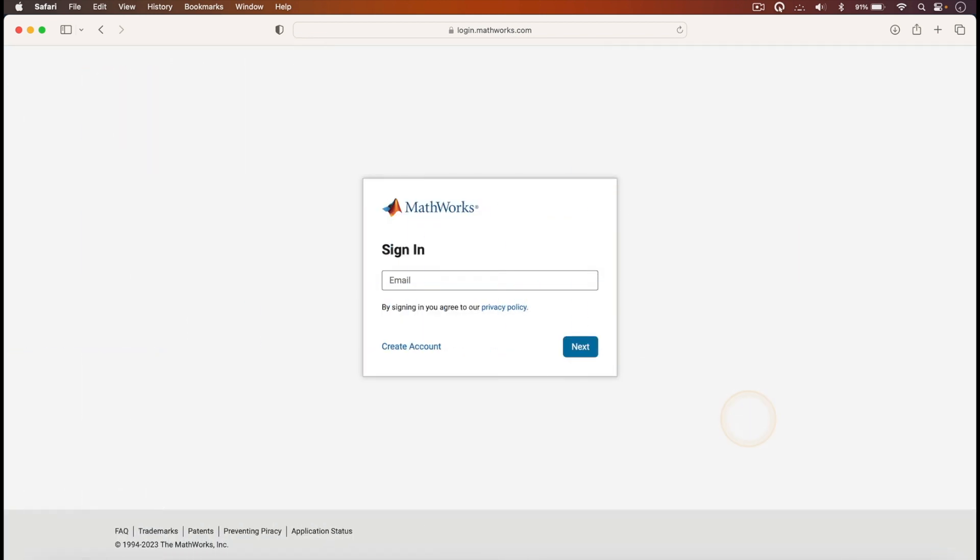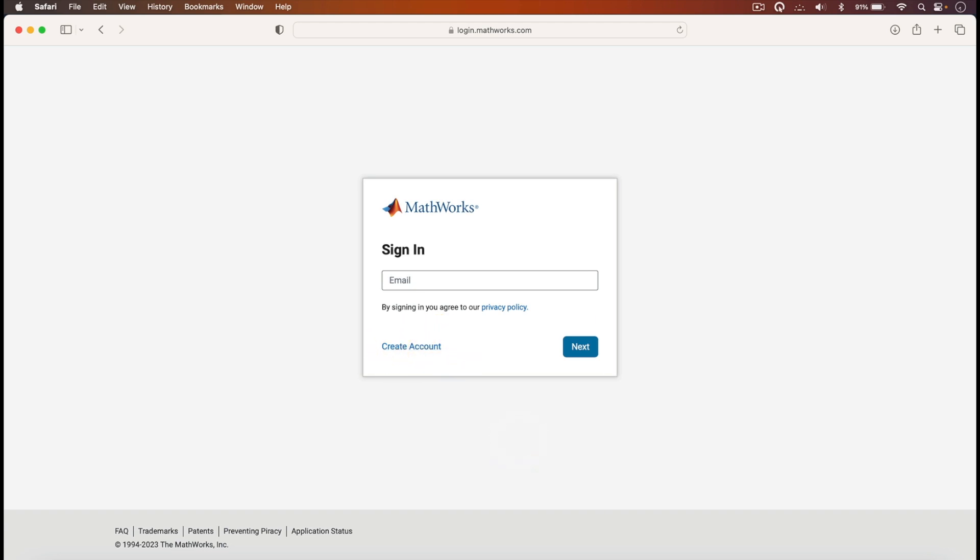you will see the following dialog box. What you have to do is create an account if you have not yet created one. And after you have created, then you go on and sign in.